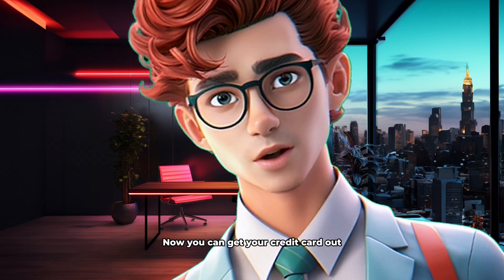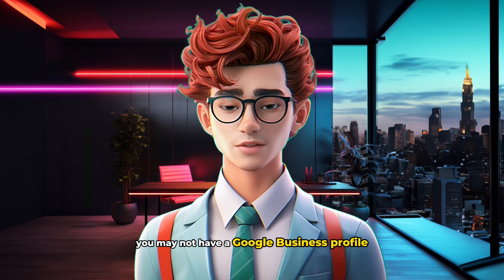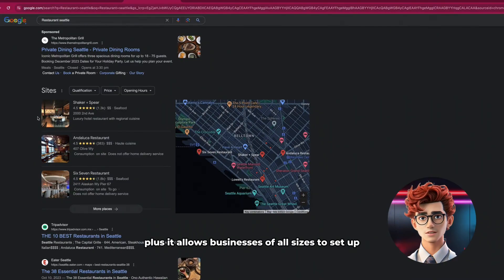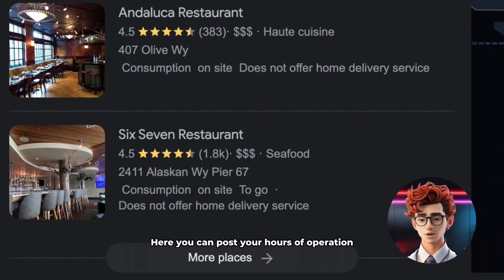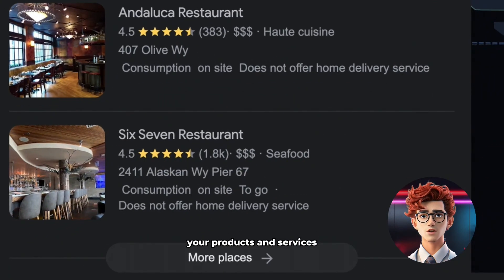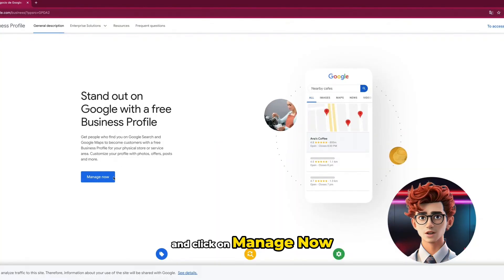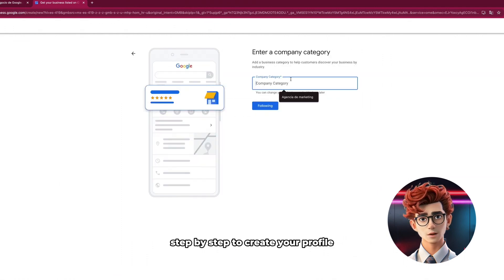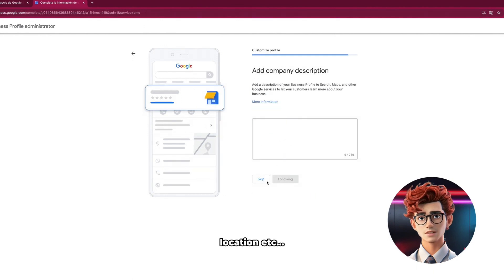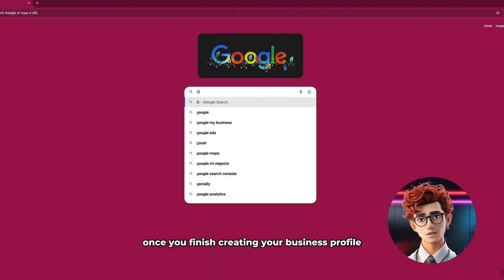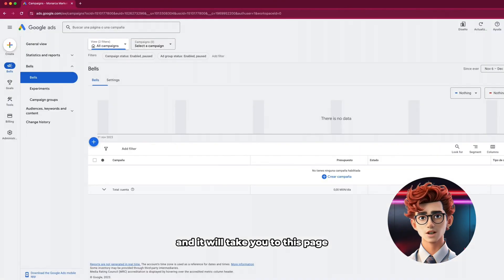Now you can get your credit card out and let's get started. If you've never created an ad before, you may not have a Google Business Profile. This is very easy, and it allows businesses of all sizes to set up how their information appears in Google Search and Google Maps for free. Here you can post your hours of operation, your products and services, accept online orders, and more. To get started, go to businessgoogle.com and click on Manage Now. The platform will guide you step-by-step to create your profile with simple questions such as the type of business, its category, location, etc. Once you finish creating your business profile, search for Google Ads — it will be the first link. Then click on the Start Now button.